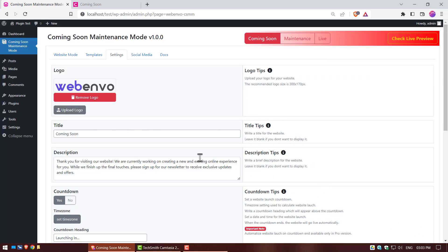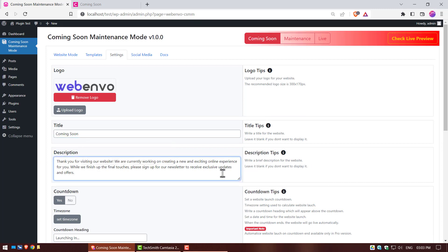This is the title, you can write any title if you want. This is the description, you can write any description if you want. There's a yes or no option to set a website launch countdown.